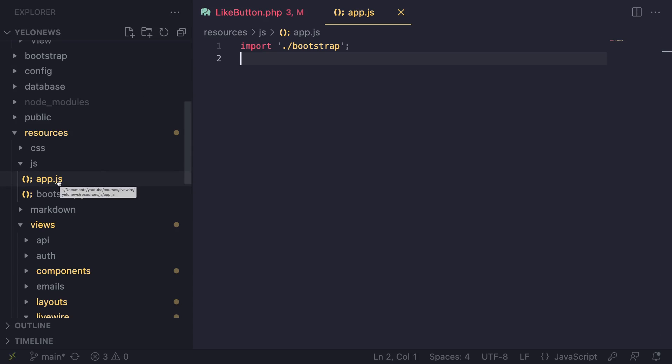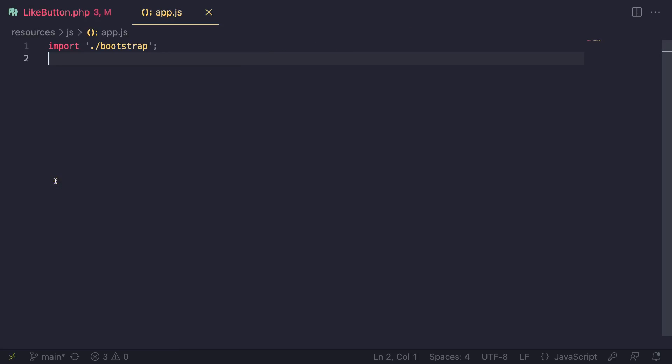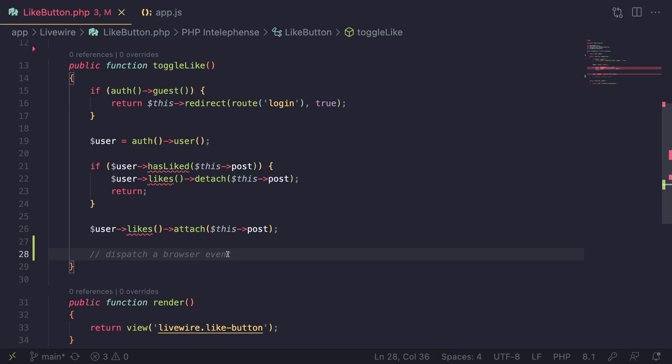I also have my JavaScript over here, which is my app.js. I'm using Jetstream, so this app.js comes by default, but you can add it as an inline script as well or any JavaScript file you have. Let's go ahead and first do the first part, which is dispatch an event.